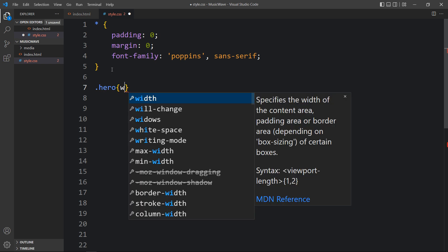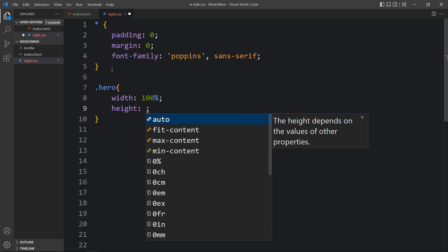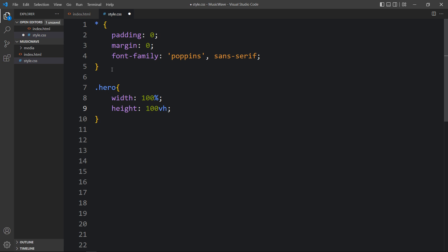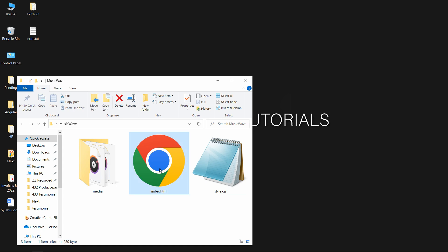Here we will add the width — width will be 100% — then let's add the height: 100vh (viewport height). After that we will add the background with a color code. Then we will add display flex, align-items center, and justify-content center so that all the contents inside this div will be centered. Let's come back to the folder and open this HTML file with a web browser — now you can see this gray color on the complete web page.